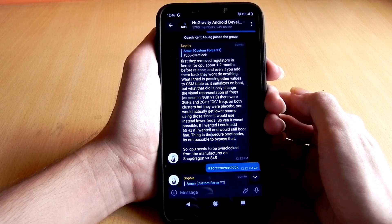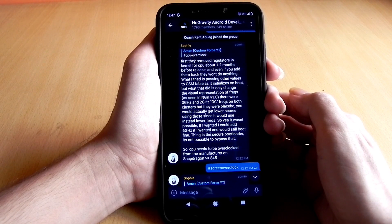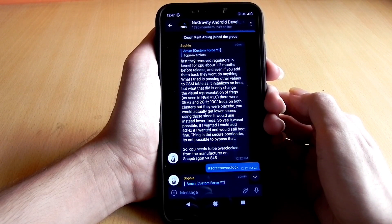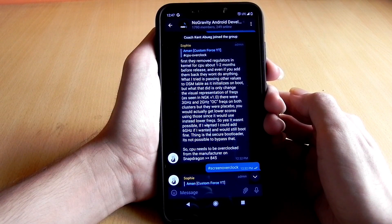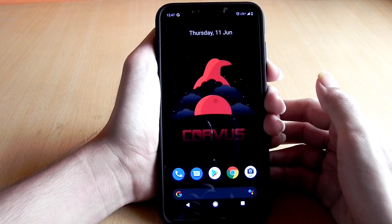To get the CPU overclocked on these chipsets, it must be supported by the manufacturer, meaning Qualcomm. Without that it's not possible. Even the No Gravity kernel developer tried to add an OC build for the CPU, but in reality when it did not work, he removed it. I hope everything is clear about overclocking the CPU on your device.